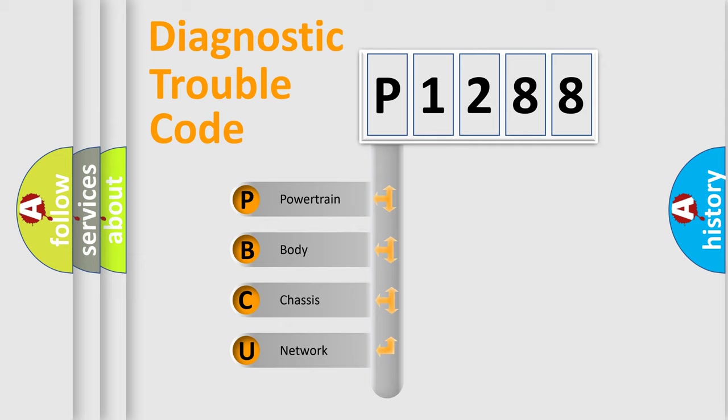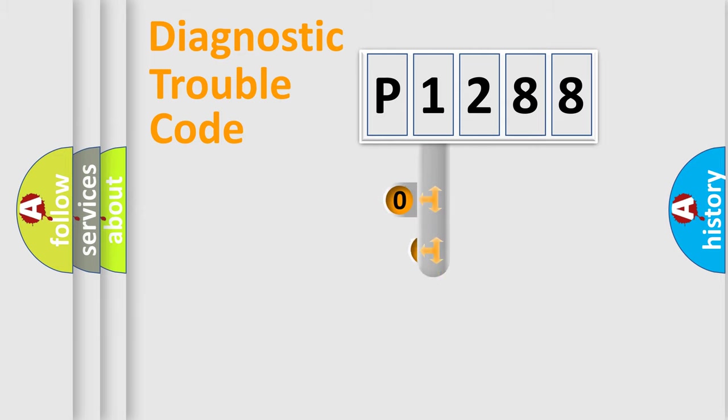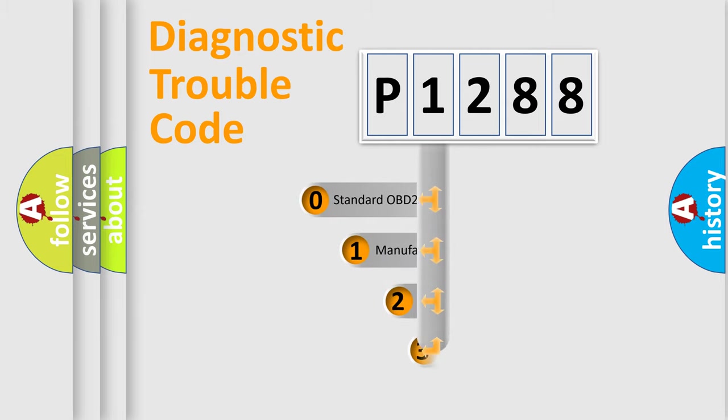We divide the electric system of automobile into the four basic units: Powertrain, body, chassis, network. This distribution is defined in the first character code.